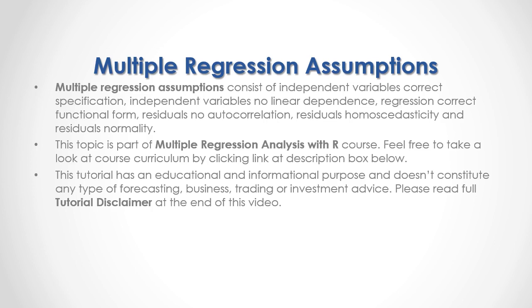This tutorial has an educational and informational purpose and doesn't constitute any type of forecasting, business, trading, or investment advice. Please read full tutorial disclaimer at the end of this video.